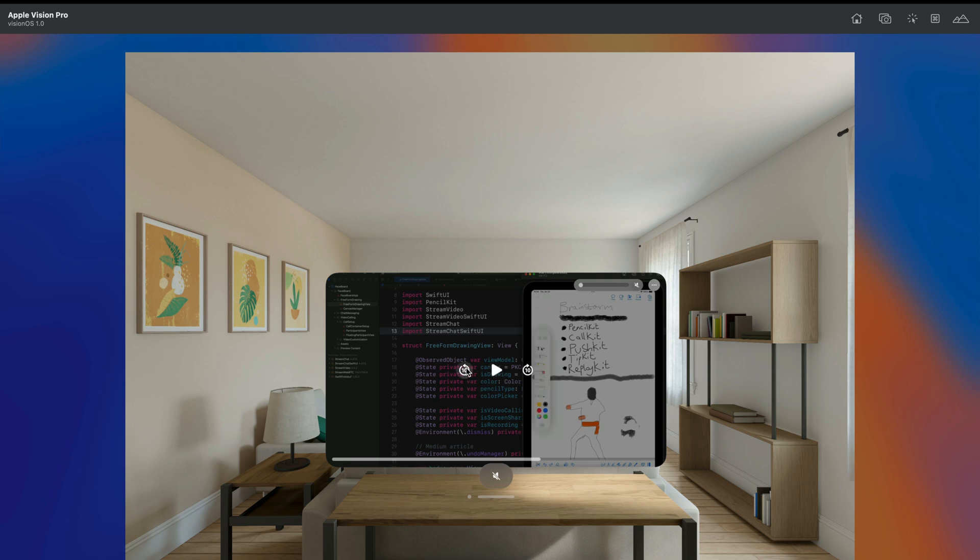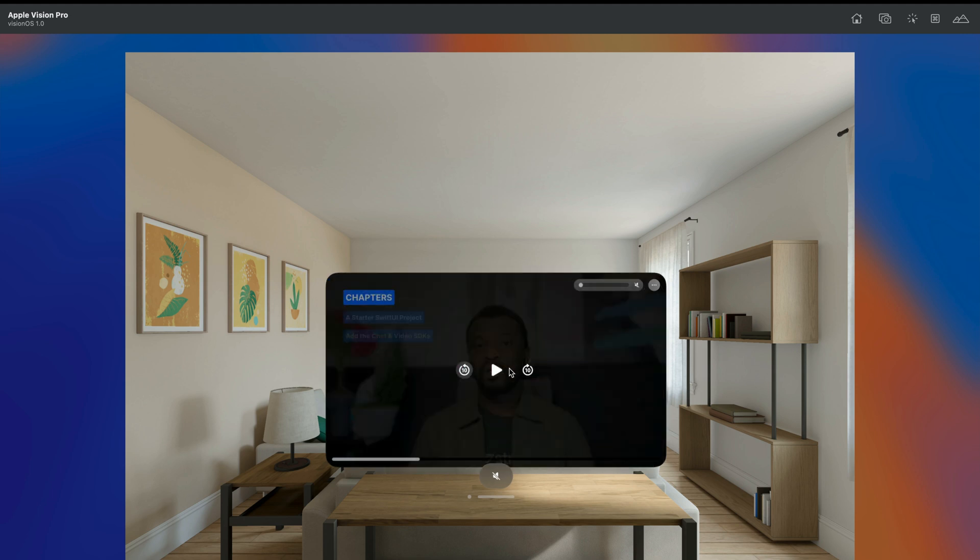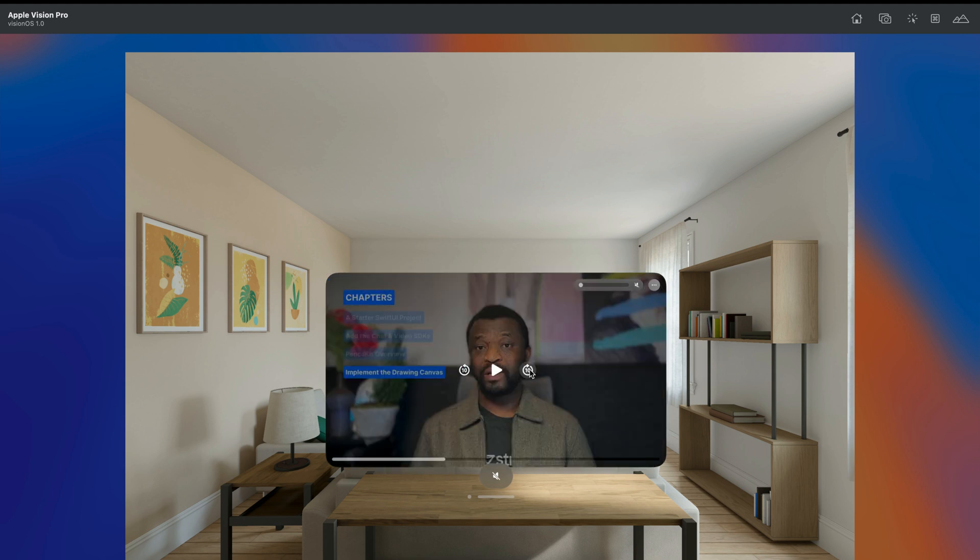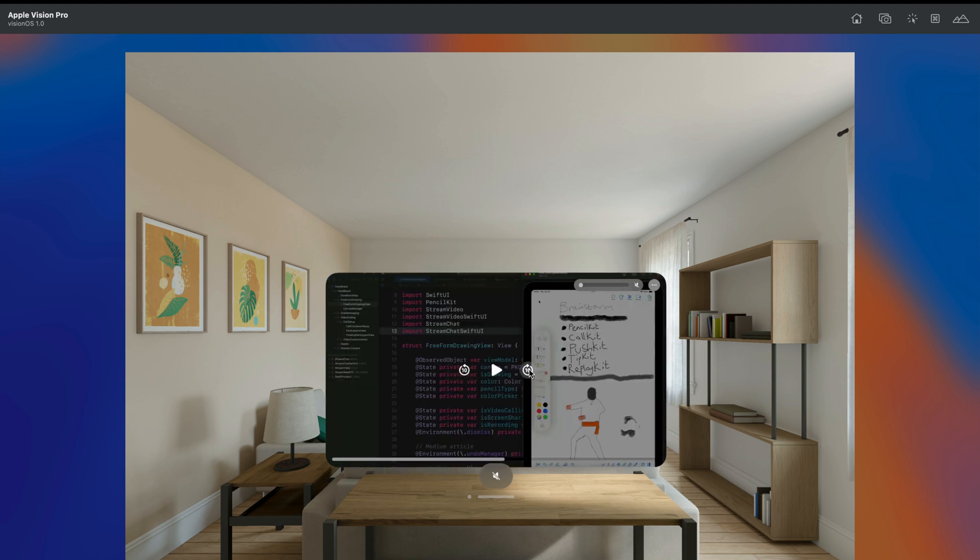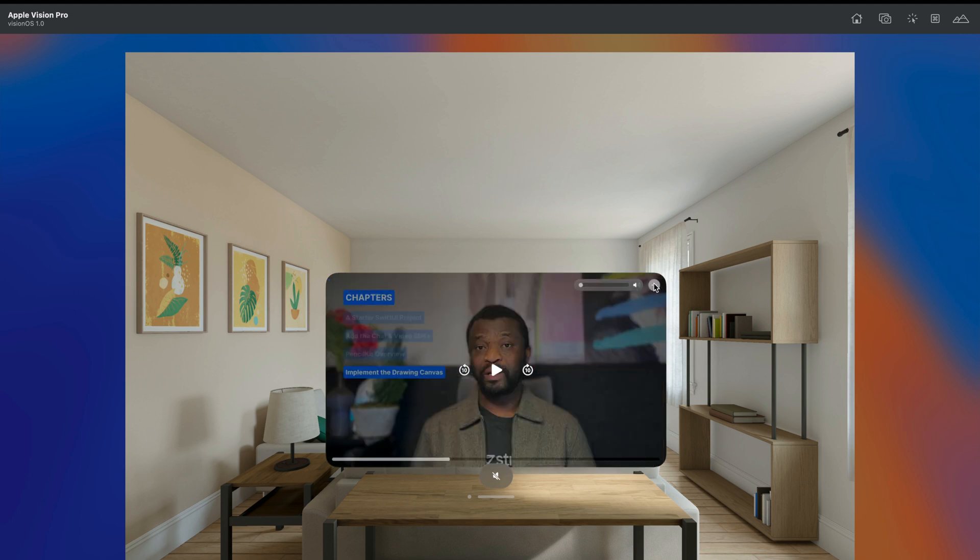We can use this button to move backward and use the other one to move forward and also adjust the volume. On the top right we can also adjust the playback speed, for example changing it from 1.0 to 2.0.